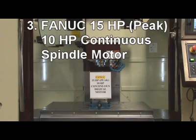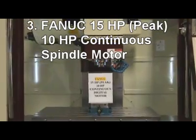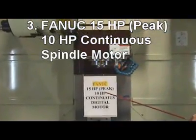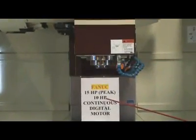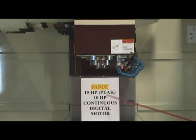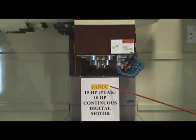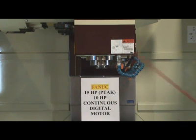Reason 3: 15 Horsepower Peak, 10 Horsepower Continuous Digital Fanuc Spindle Motor Provides High Torque for Heavy Cutting.